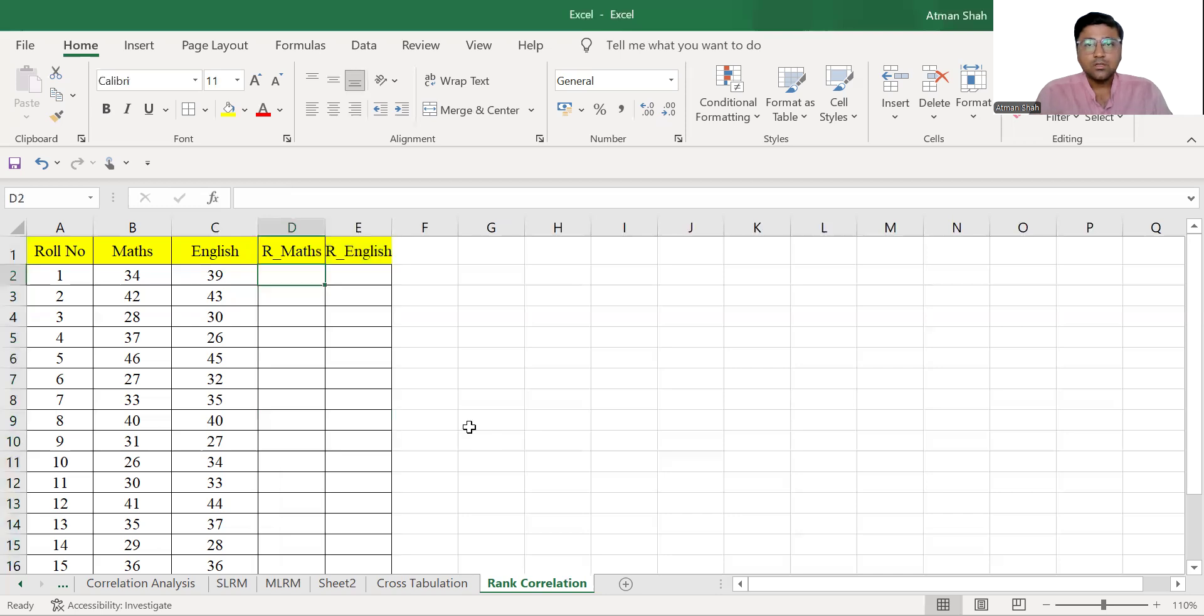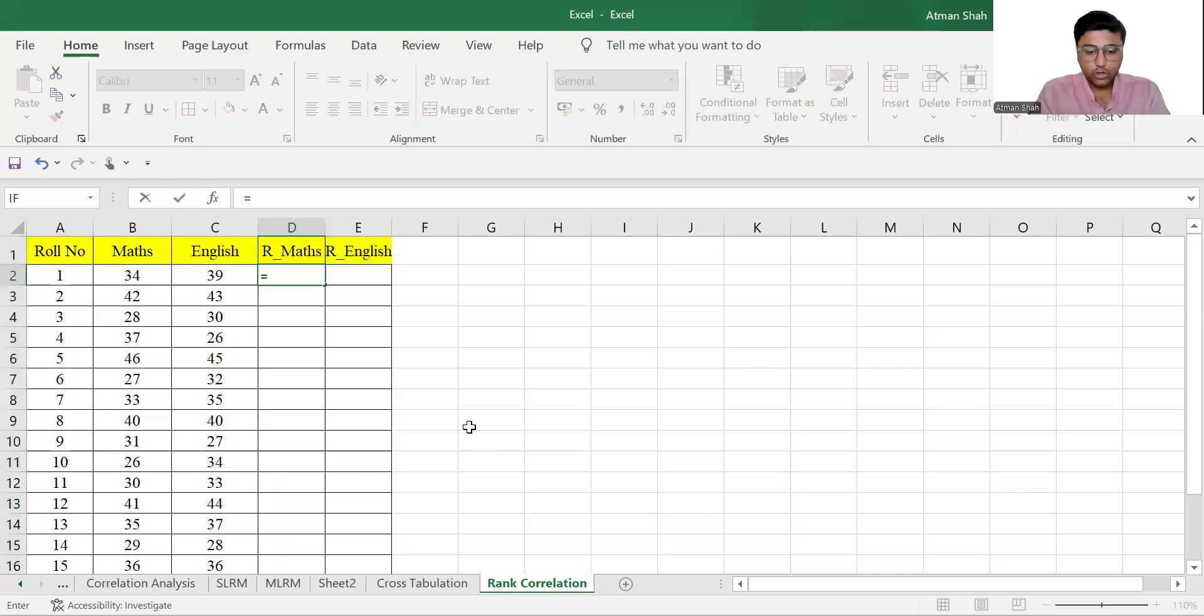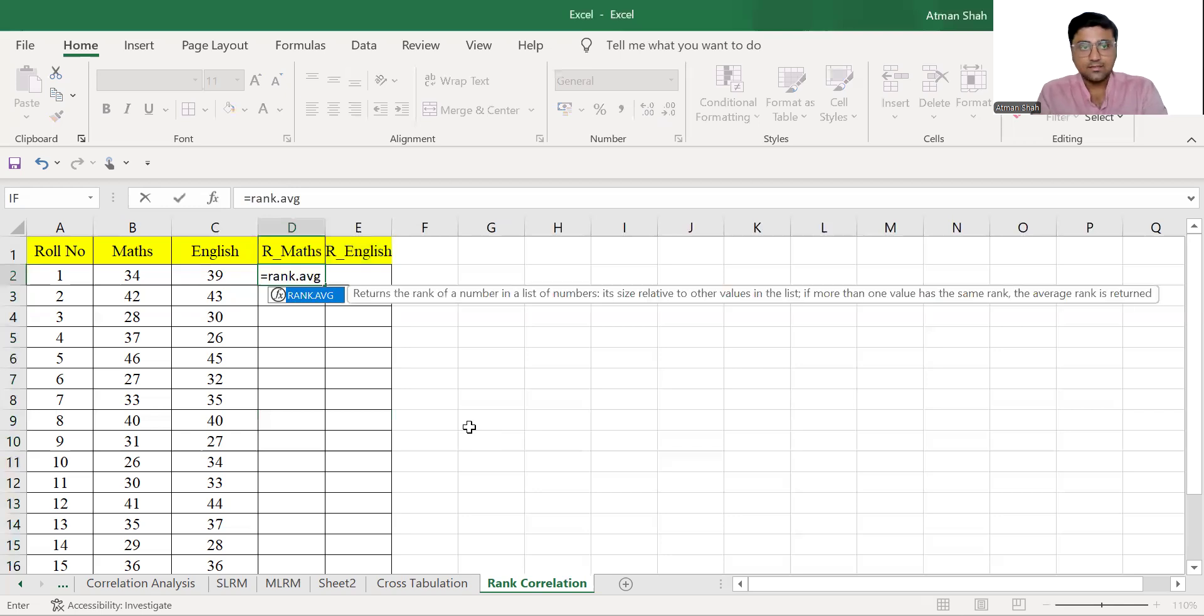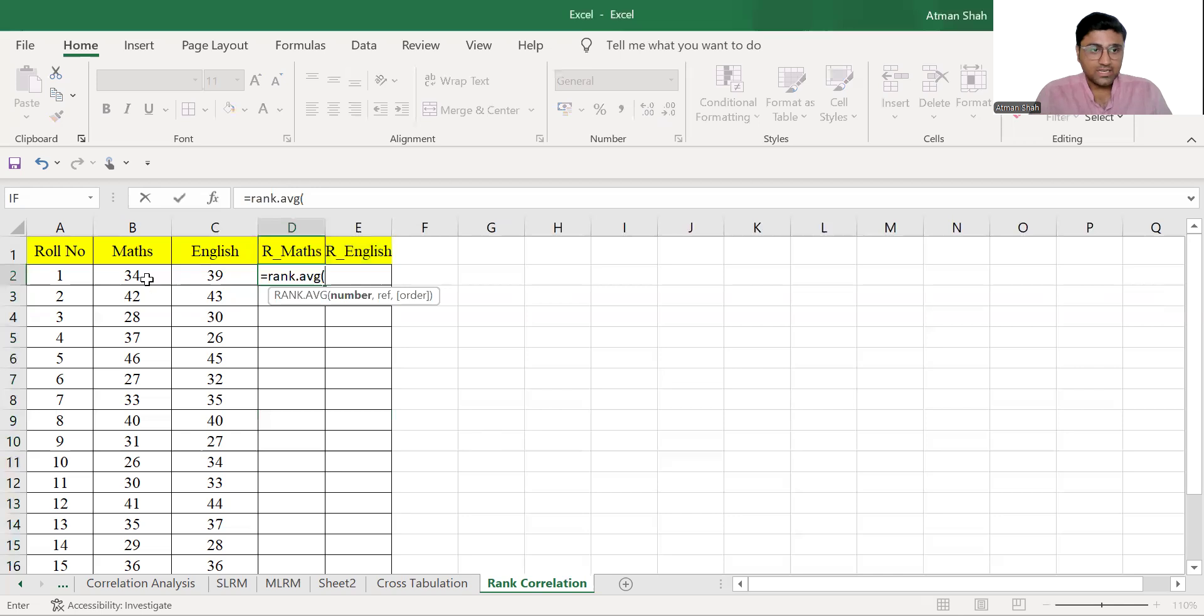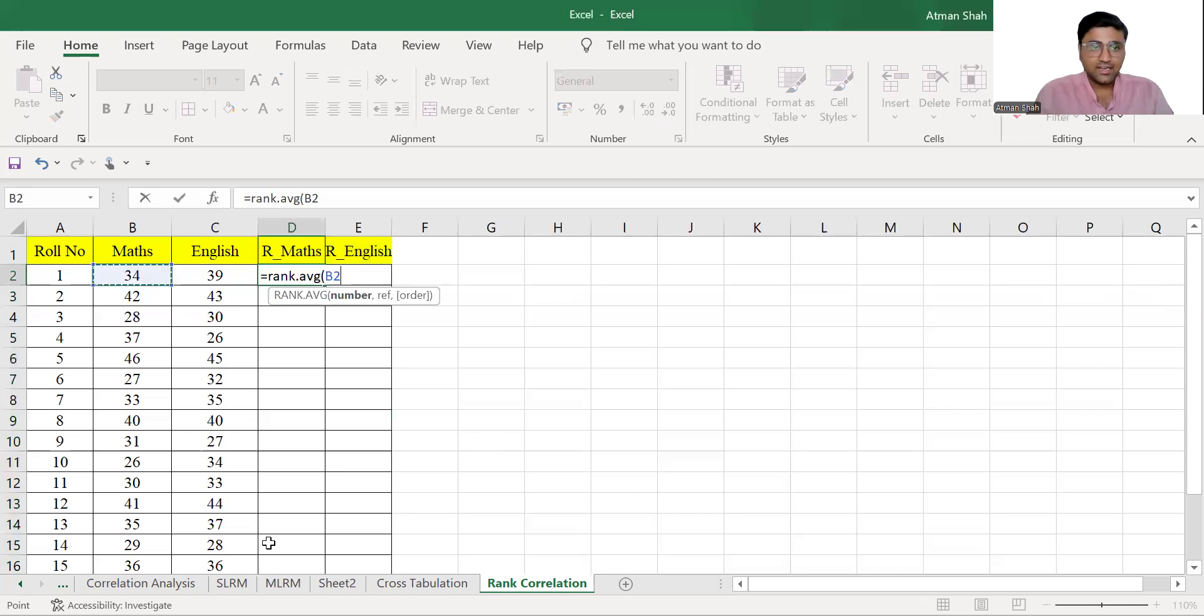So we use rank.avg function to give ranks. So first you select the cell, comma, then you select the entire range,